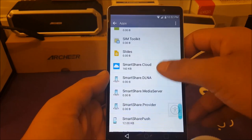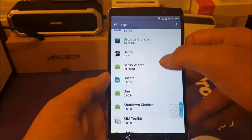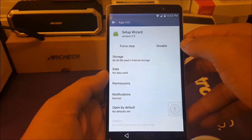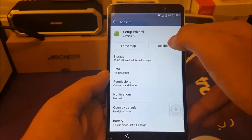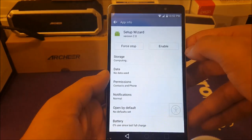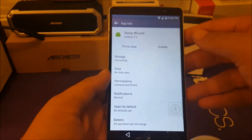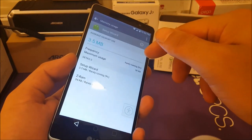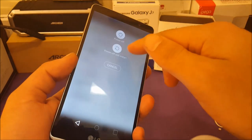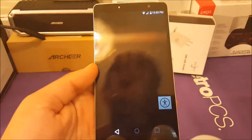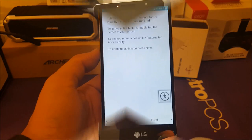We're looking for Setup Wizard. Here we go — we found Setup Wizard. Click on Setup Wizard and you will see a button to Disable. Go ahead and disable it. Then hold the power button and restart your phone.